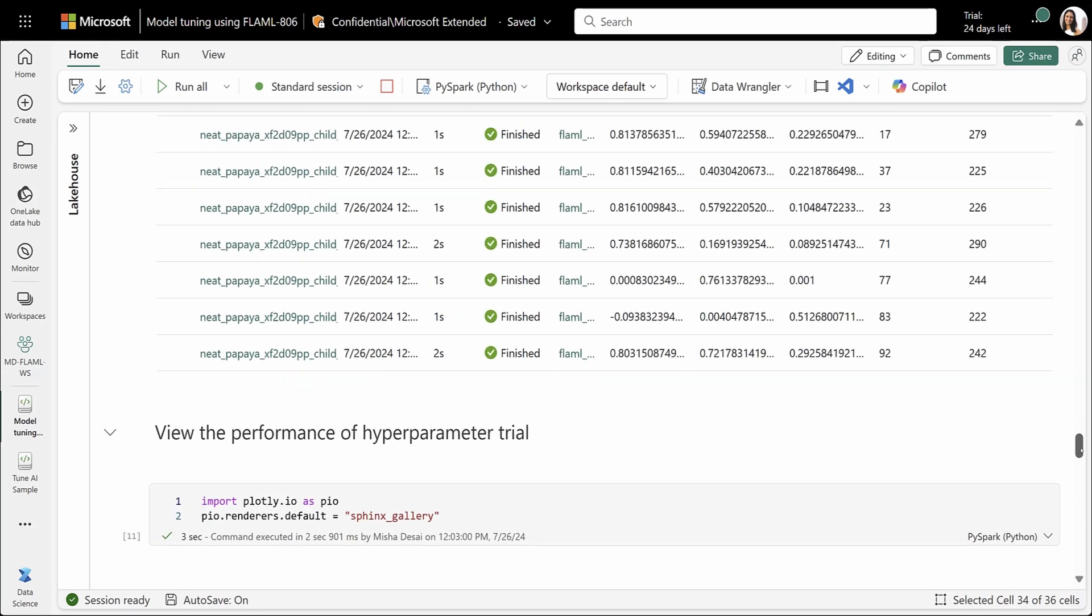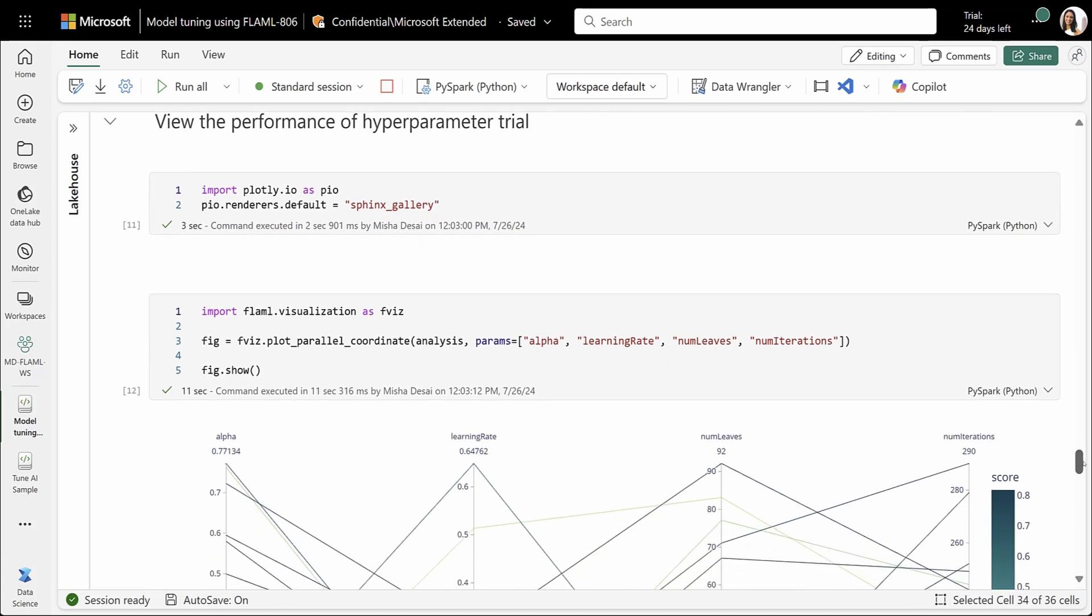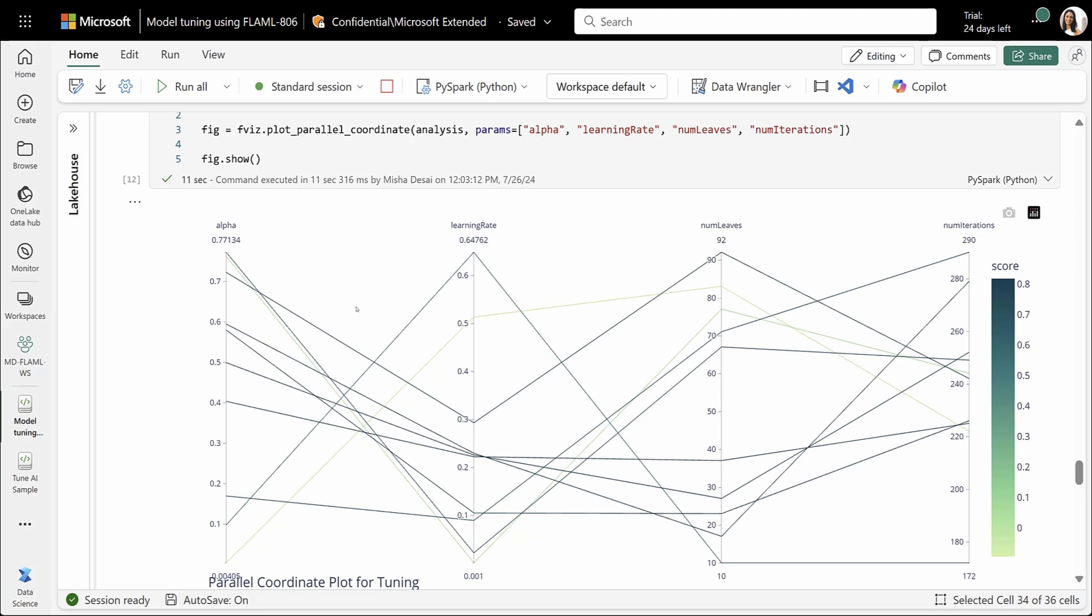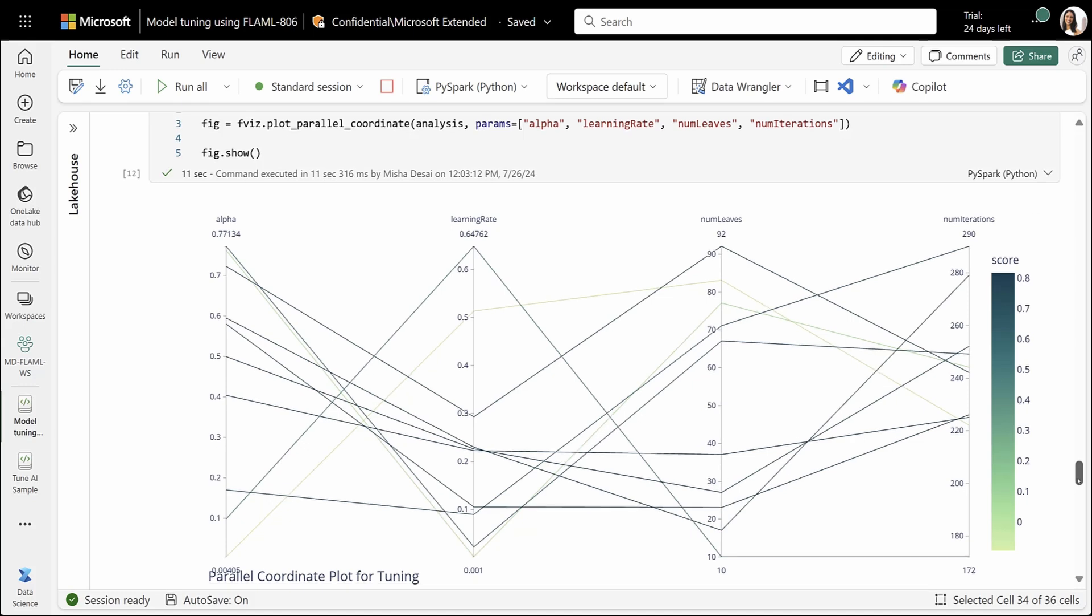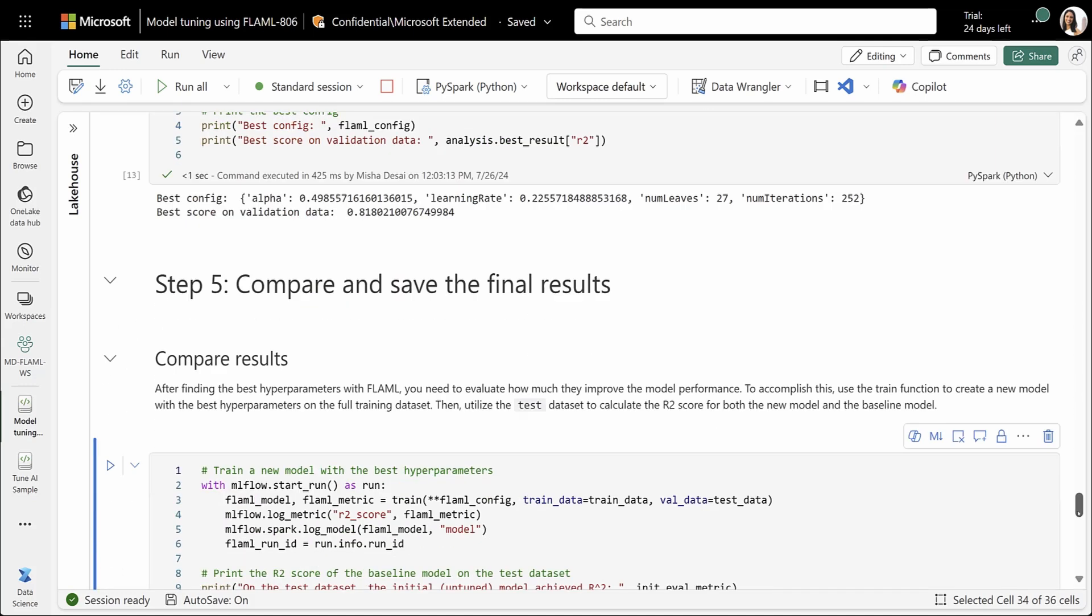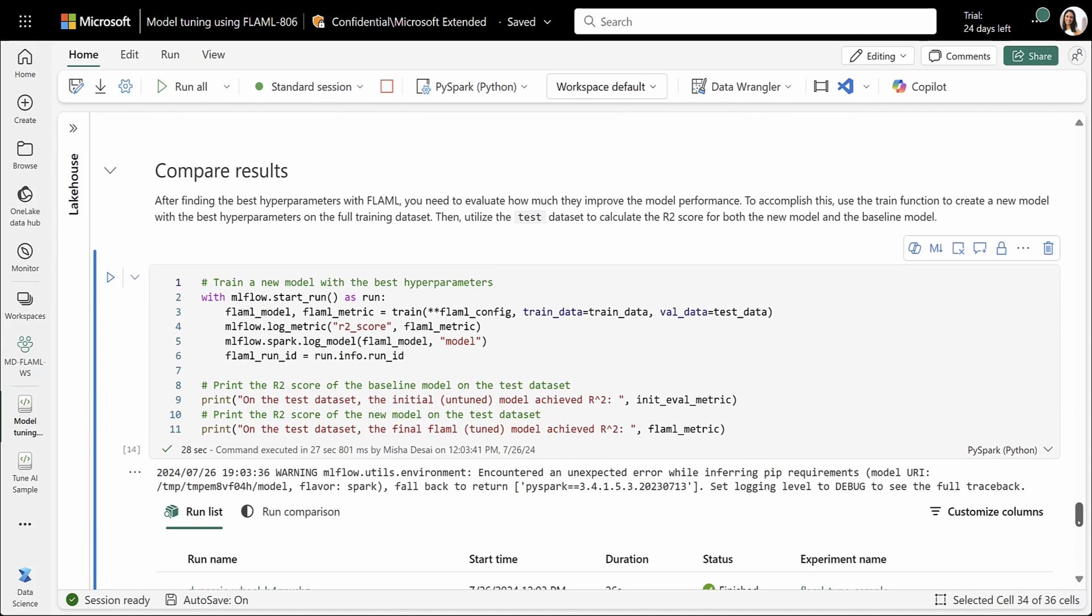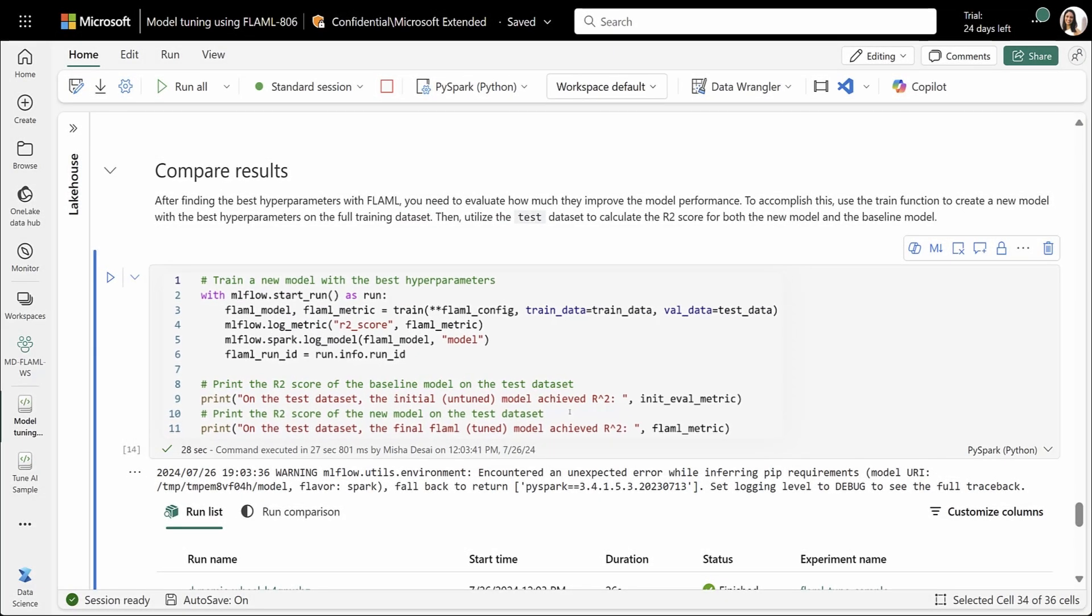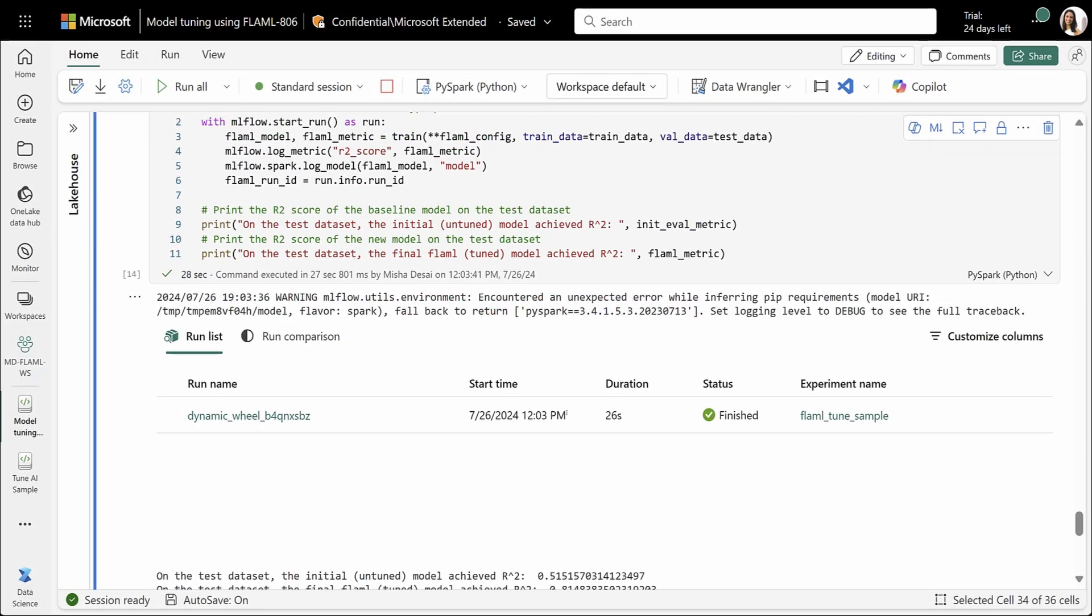I can also explore all the other configurations that were used. We can also use the FLAML visualization module in Fabric to compare and visualize our results. Here, I can create a parallel coordinates plot, which allows me to see the set of parameters that would yield improved results in my hyperparameter trial. Now finally, I want to compare the results on my final test dataset.